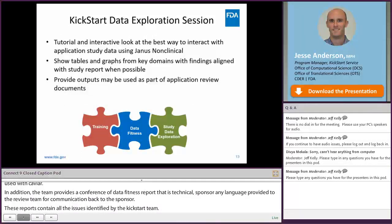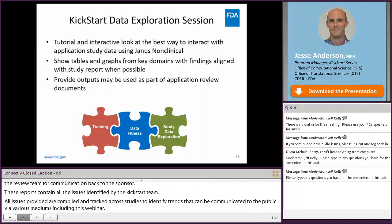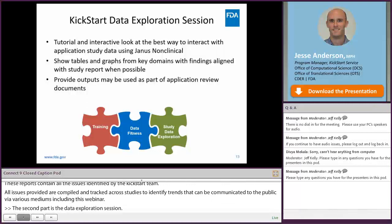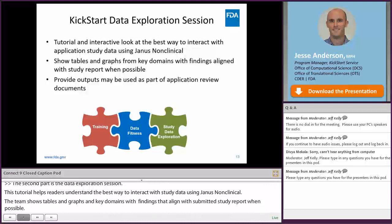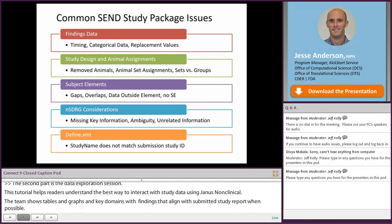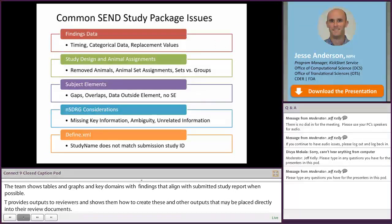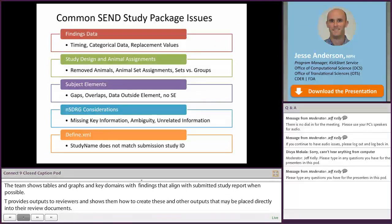The second part of the Kickstart service is the data exploration session. This interactive tutorial helps reviewers understand the best way to interact with their study data using Janison Non-Clinical. The Kickstart team shows tables and graphs in key domains with findings that align with the submitted study report when possible, and provides outputs that reviewers can place directly into their review documents. Now I will turn the discussion over to Jen, who will provide more information on the data fitness assessment and common data fitness issues seen by the Kickstart team.